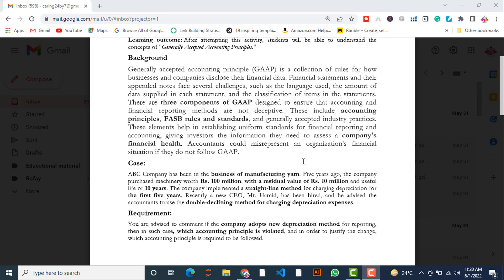Now coming to the case: ABC Company has been in the business of manufacturing yachts. Five years ago, the company purchased machinery costing 100 million with a residual value of 10 million and a useful life of 10 years. The company implemented the straight-line method for charging depreciation for the first five years.